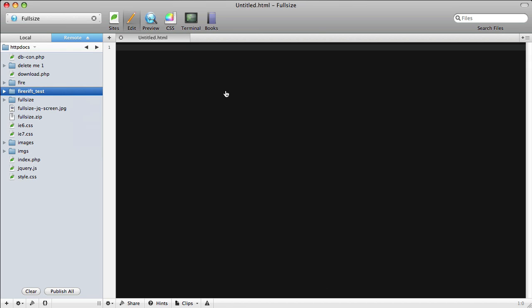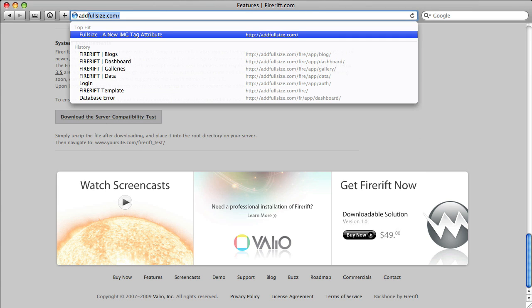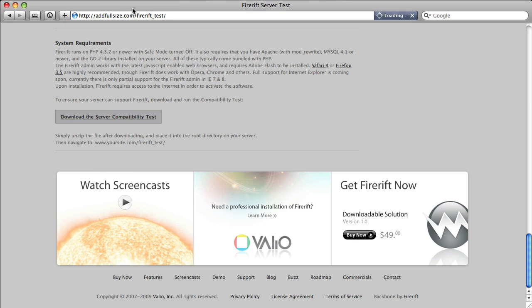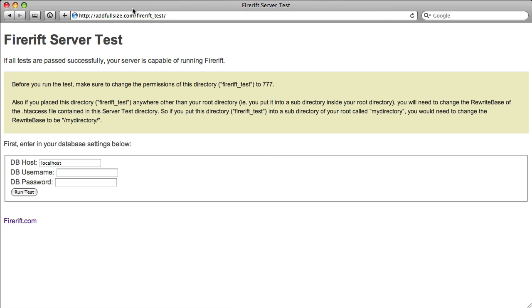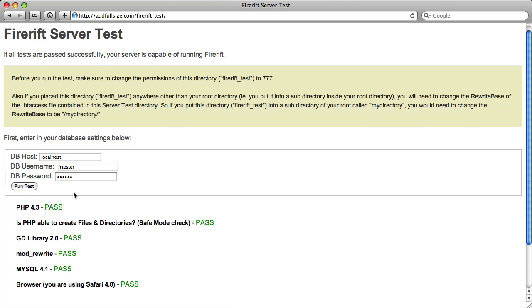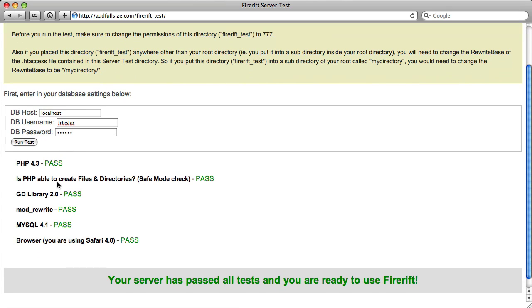Once you've done that, you can go back to the web and pull up the page. Right here, you'll see some instructions. We've already done this step. So go ahead and fill in your database information. You just need a username and a password for one of your databases. Then hit Run Test. You'll see that I pass all the different tests required for FireRift, and it tells me that I'm ready to use FireRift.